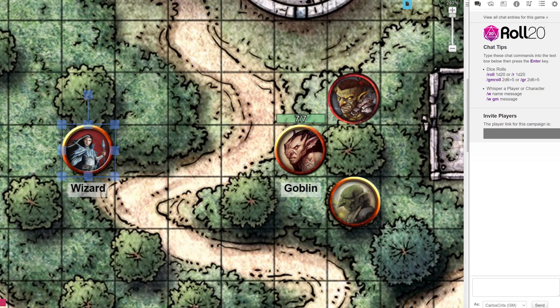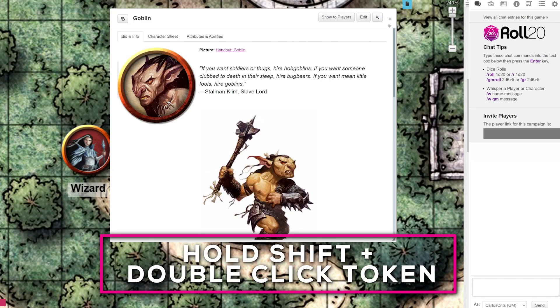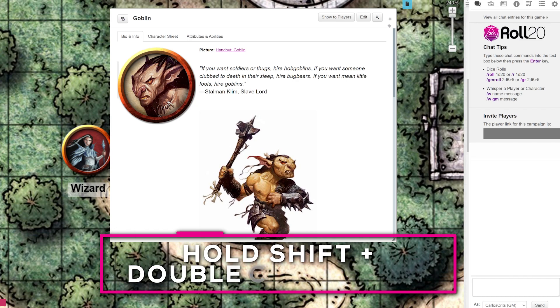To bring up a character sheet from a token in-game, hold down the Shift button and double-click your token. The Bio and Info page will pop up.